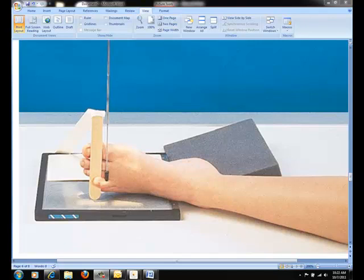Regardless of the toe of interest, the central ray should be directed perpendicular to the plane of the IR entering through the IP joint of the toe of interest. Collimation should be 1 inch on all sides of the toes, including 1 inch proximal to the metatarsal phalangeal joint.